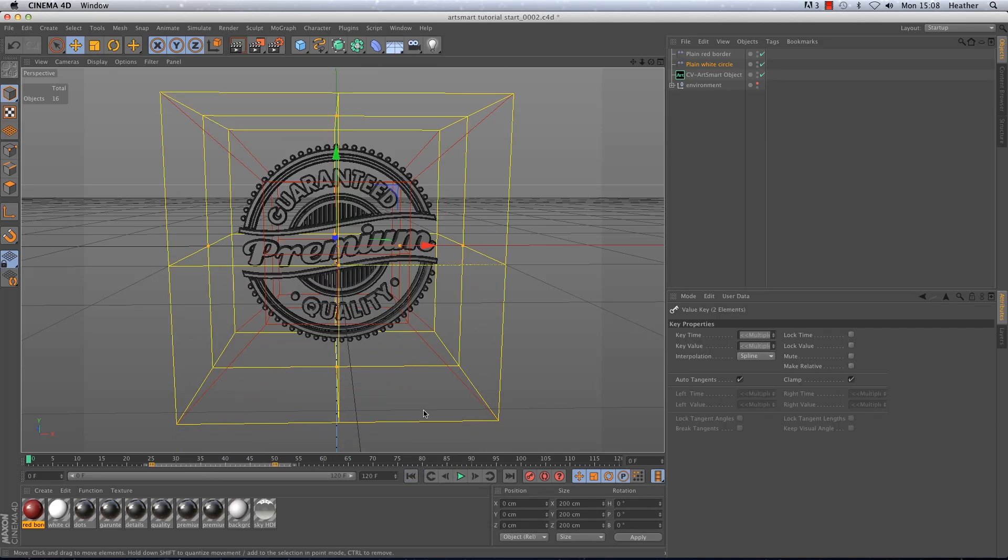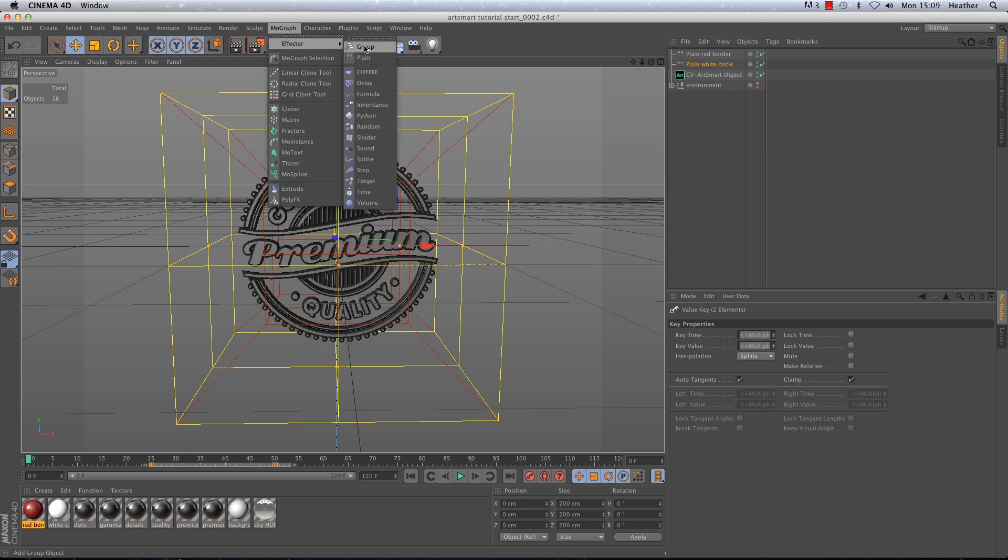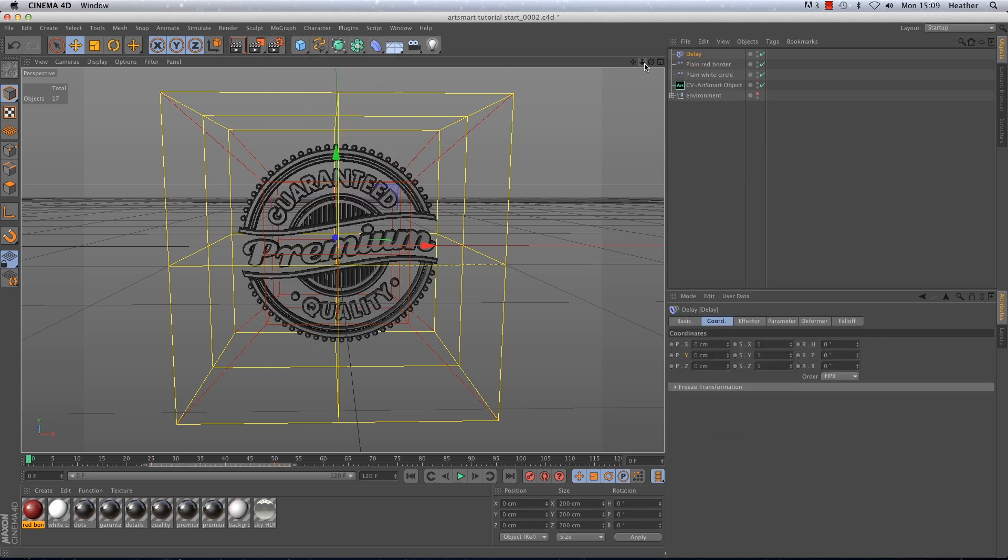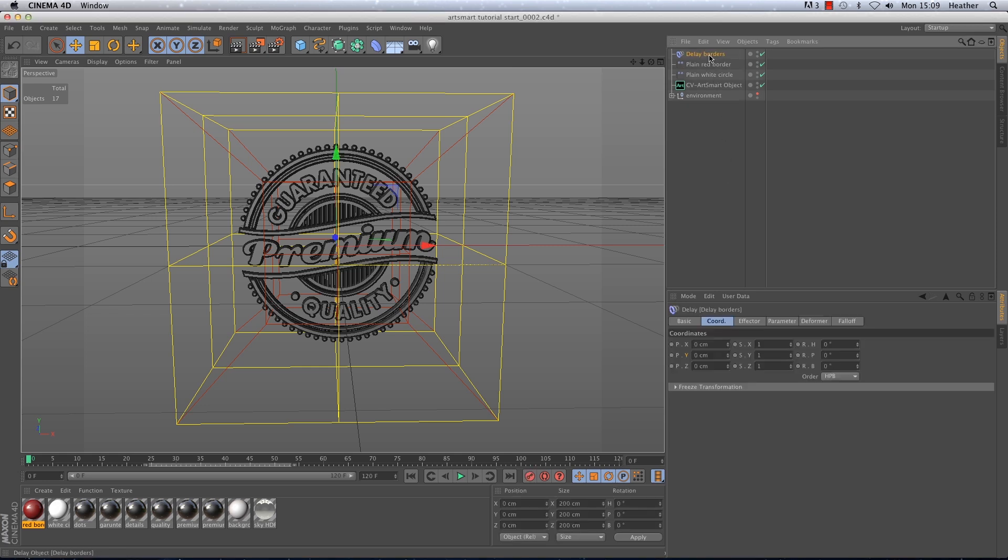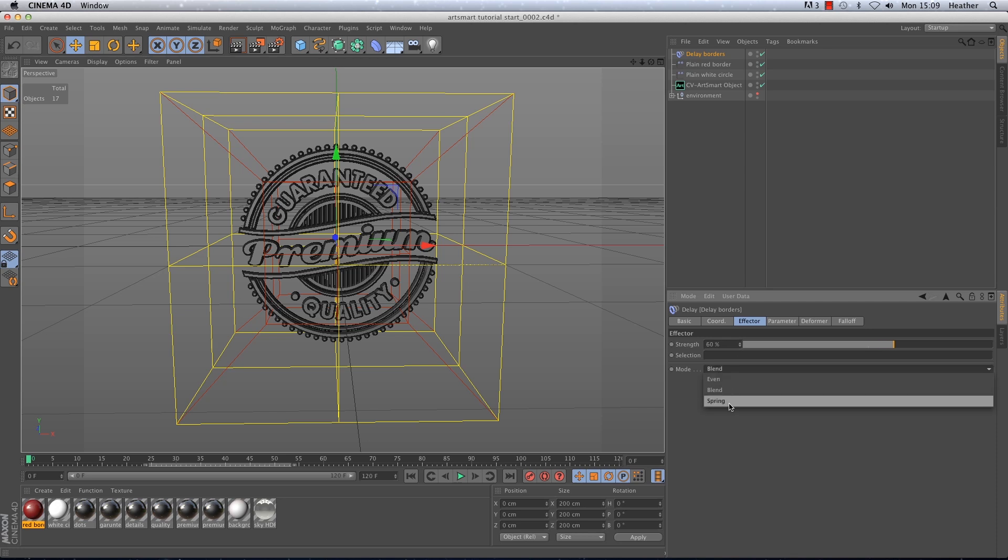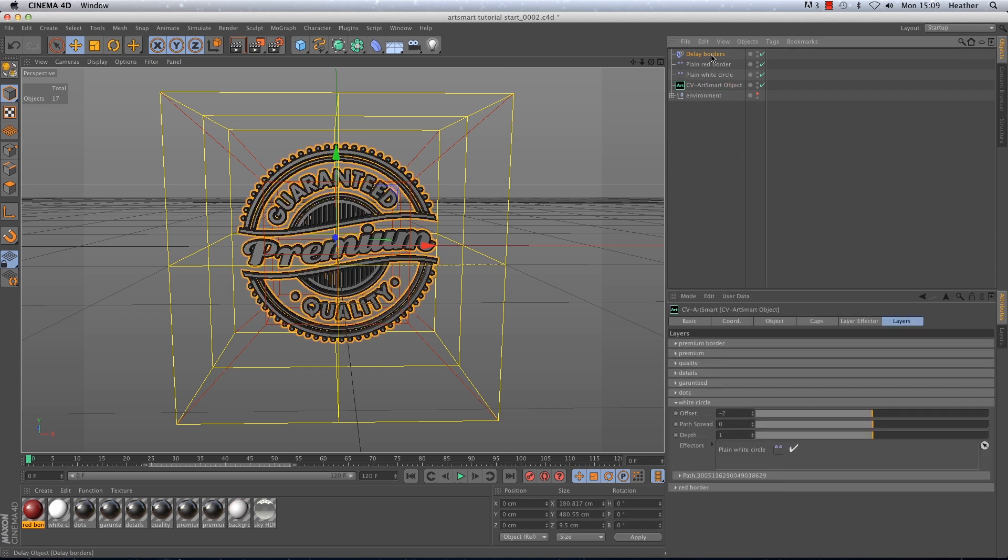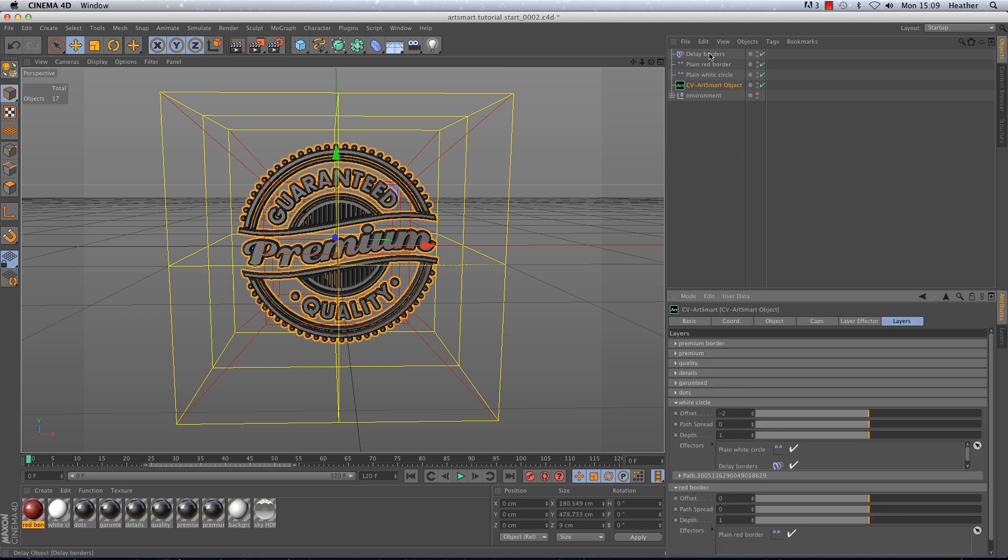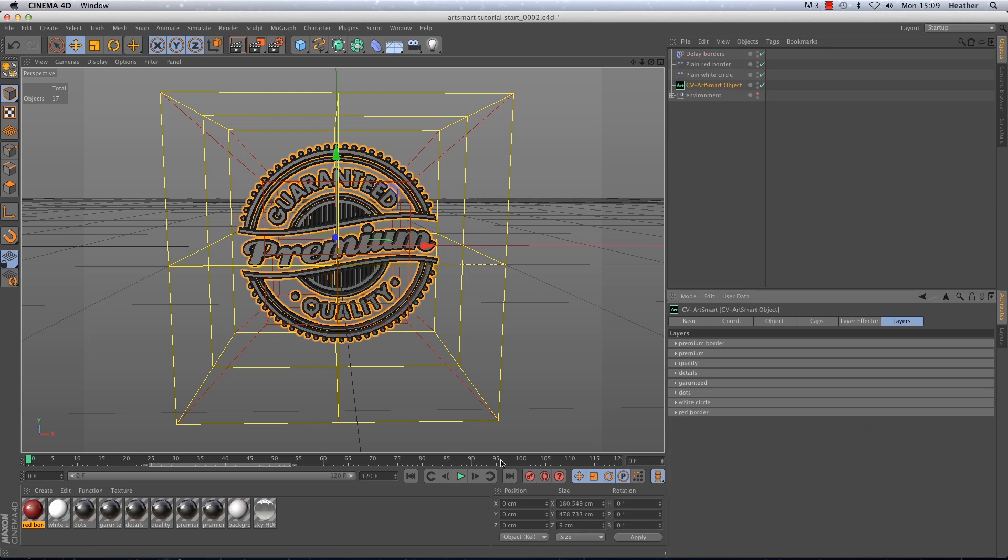Now the movement is quite boring at the minute so I want to liven it up with some springiness. To do this I need to get a delay effector from the effectors menu. And before I do anything else I want to rename it to delay borders or something like that. Now in the effector tab of the delay effector I can increase the strength to around about 60% and then change the mode to spring. And then of course I need to add the effector to both of the windows so to the white circle and the red border.